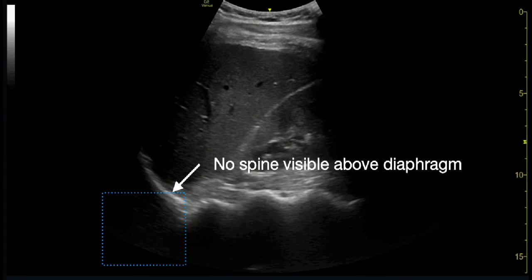No spine is visualised above the diaphragm, as the air in the lung prevents the transmission of ultrasound waves.